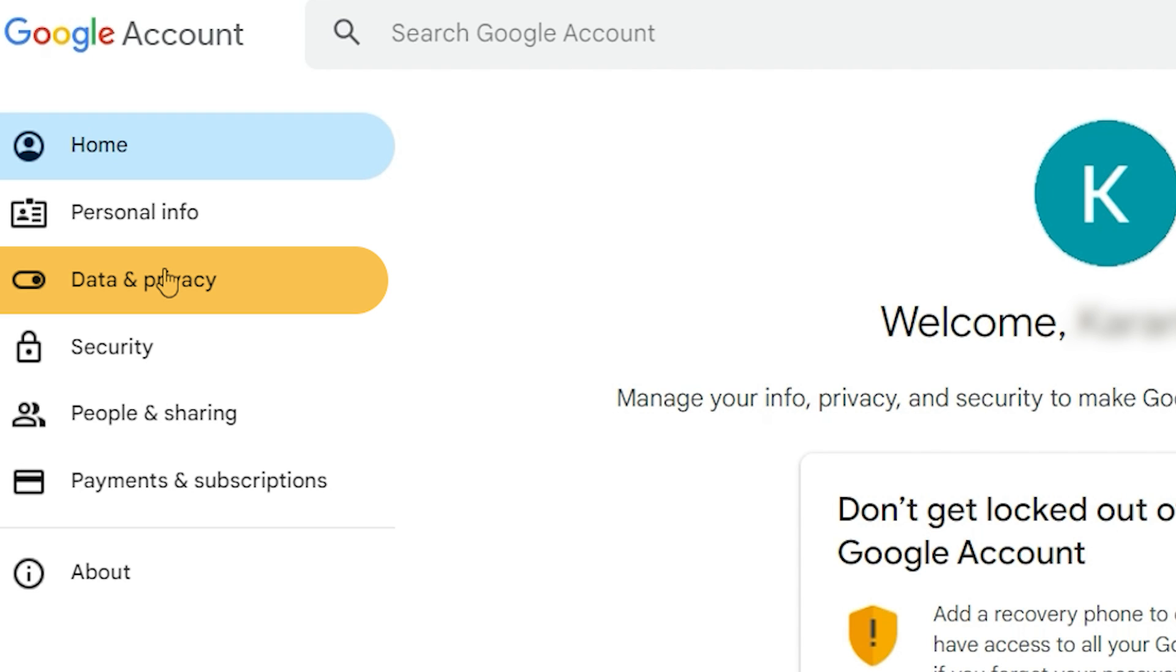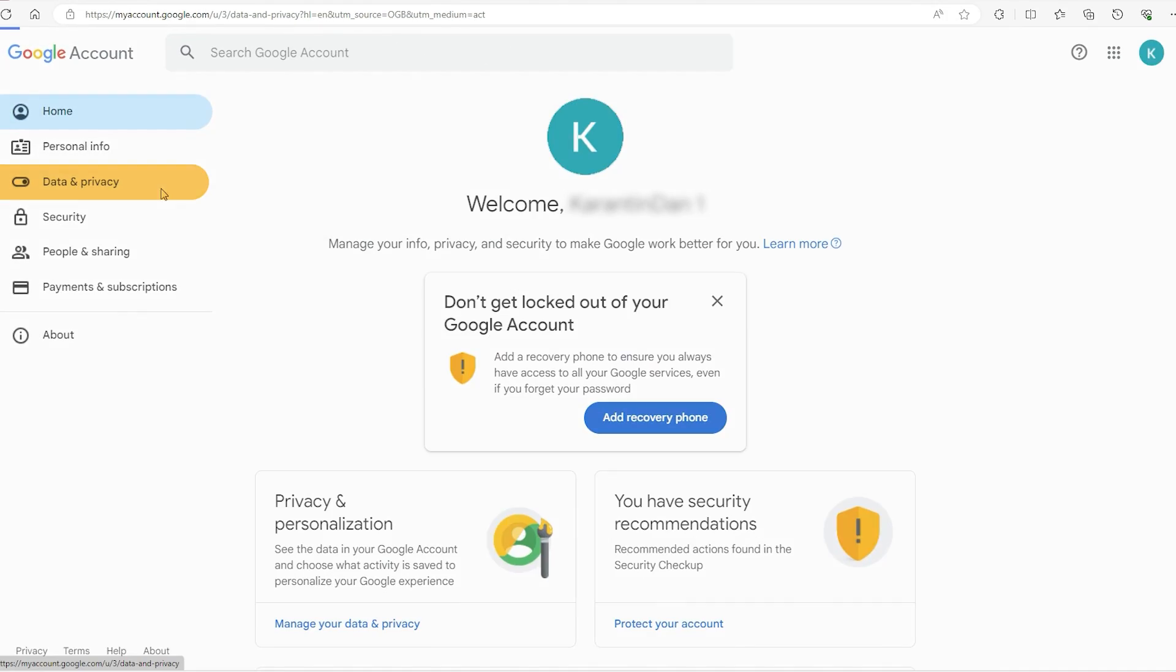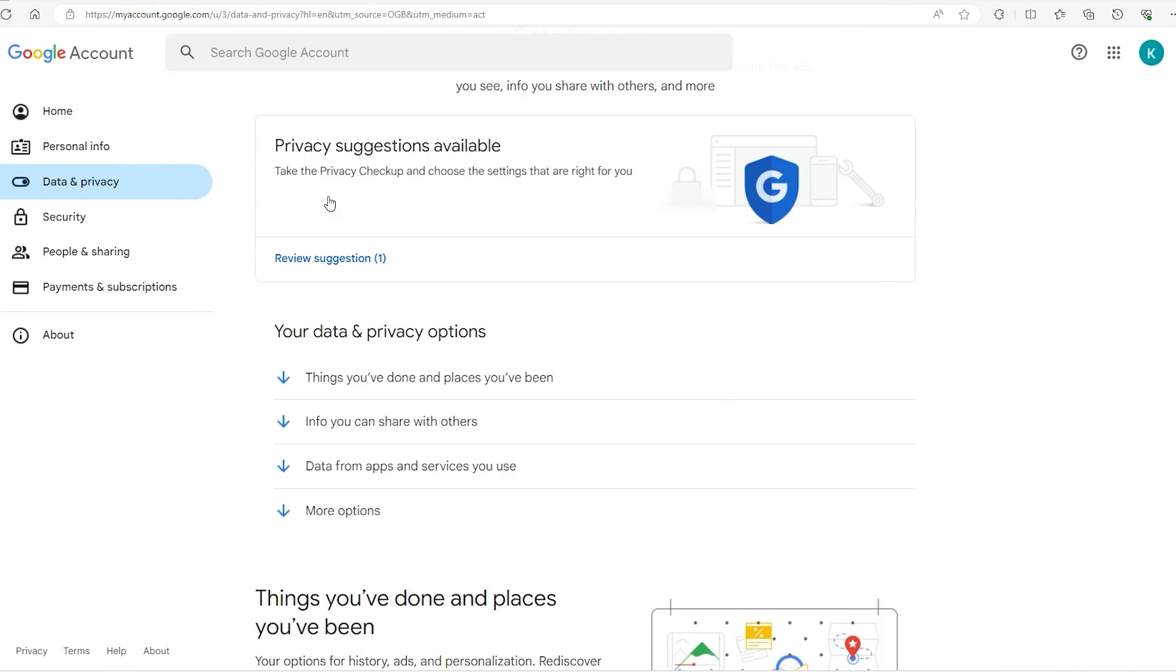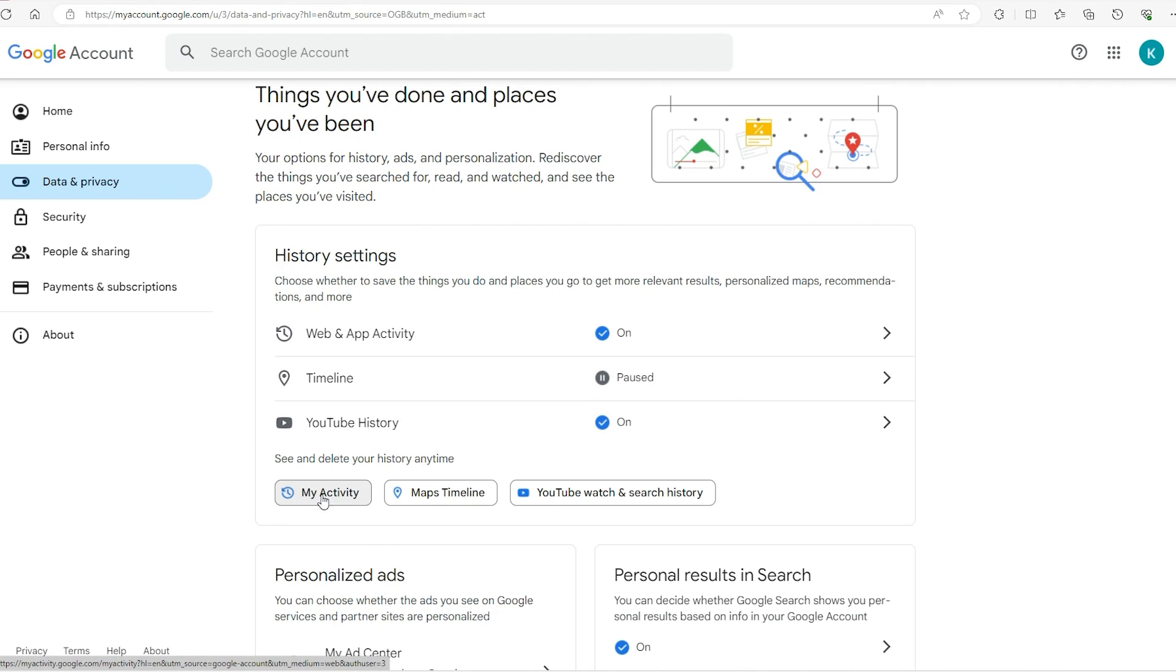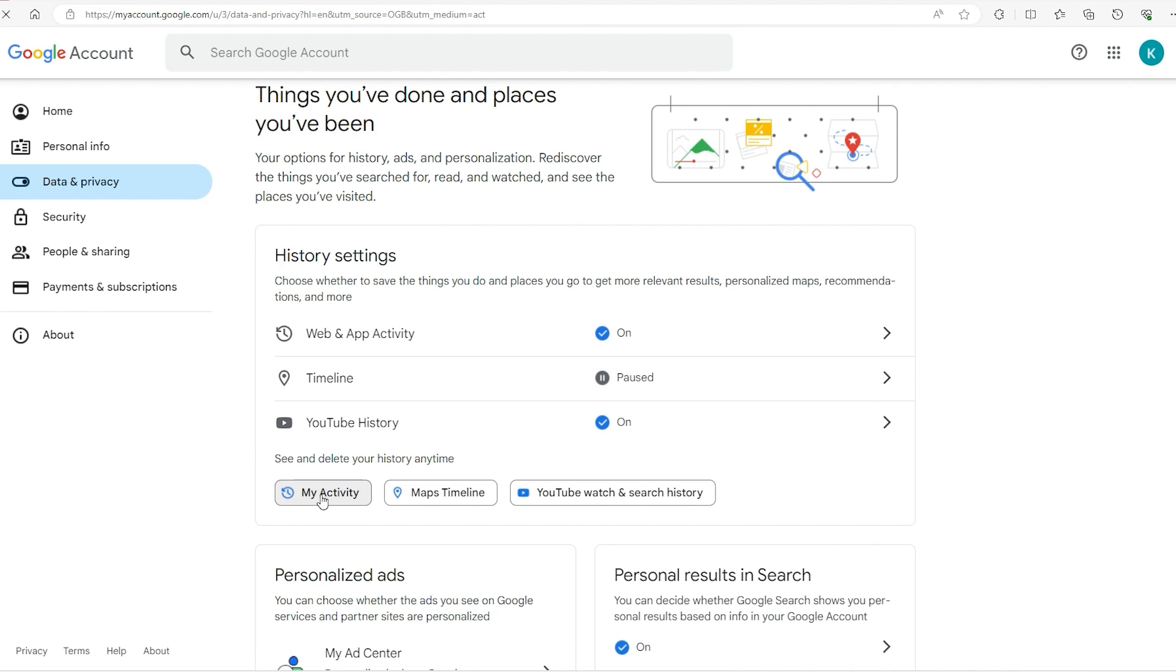Now this might change because it has changed in the past from data and privacy to data and activity. As long as you see data and something else, that's where you got to go. Click on that, scroll down a little, and you'll find the my activity option in the history settings.